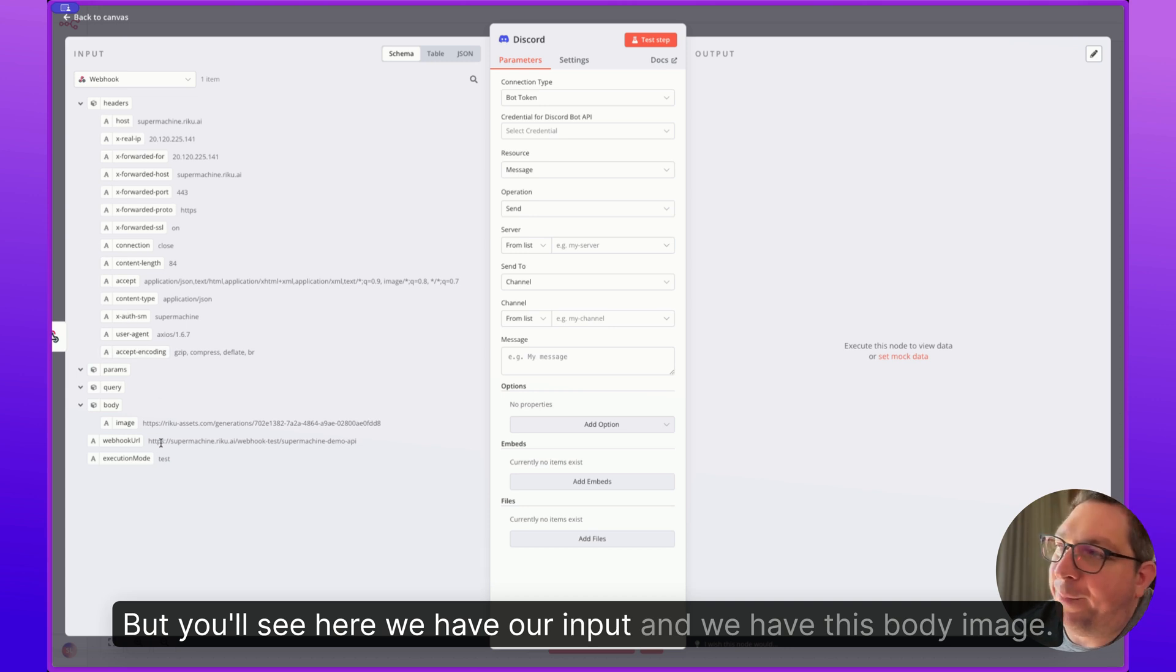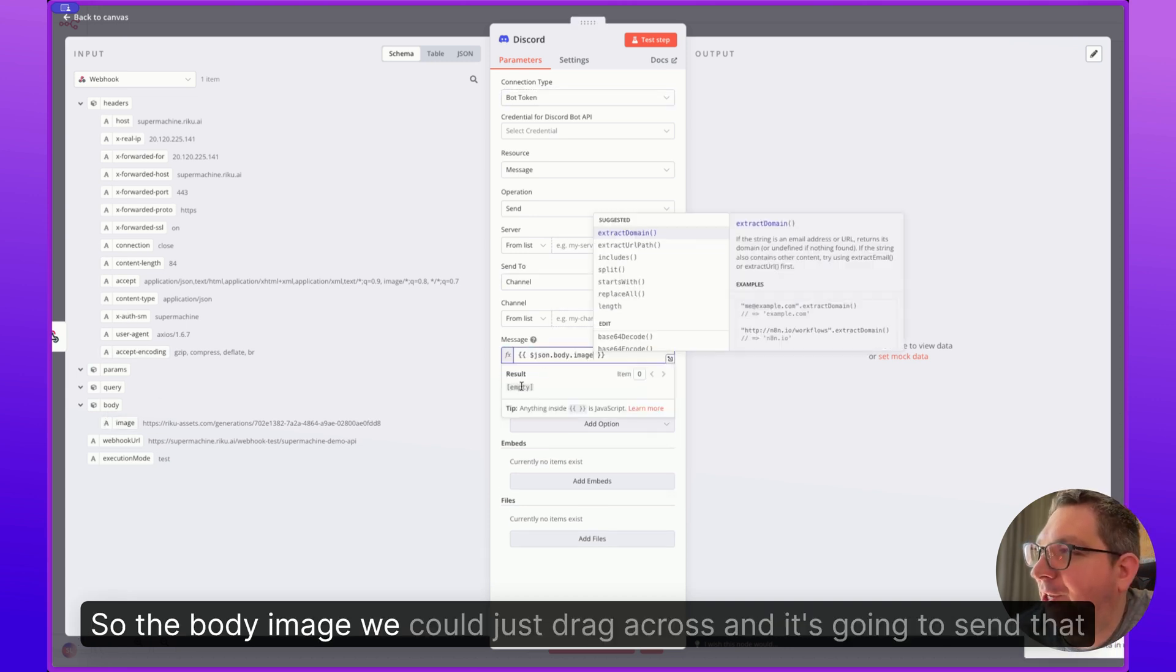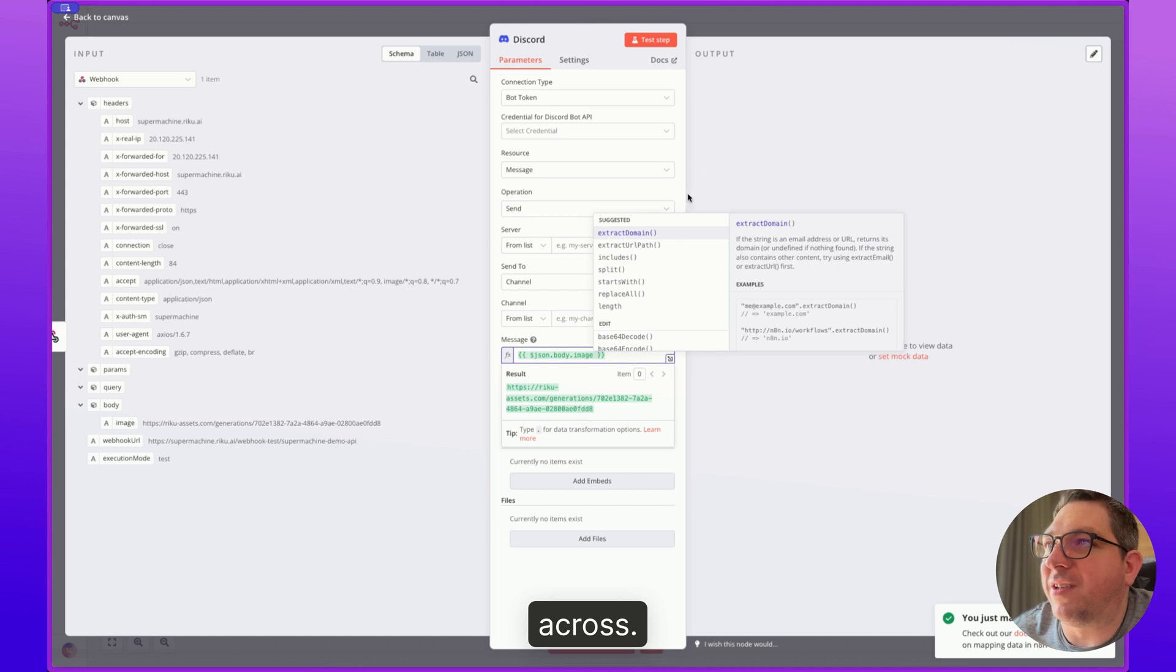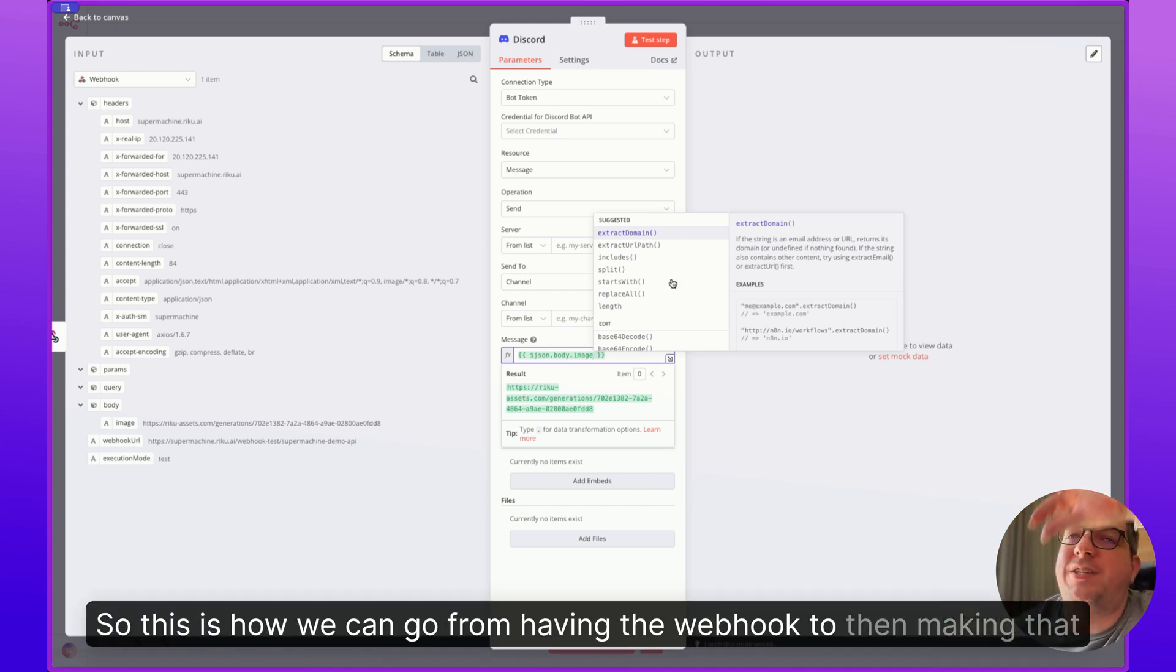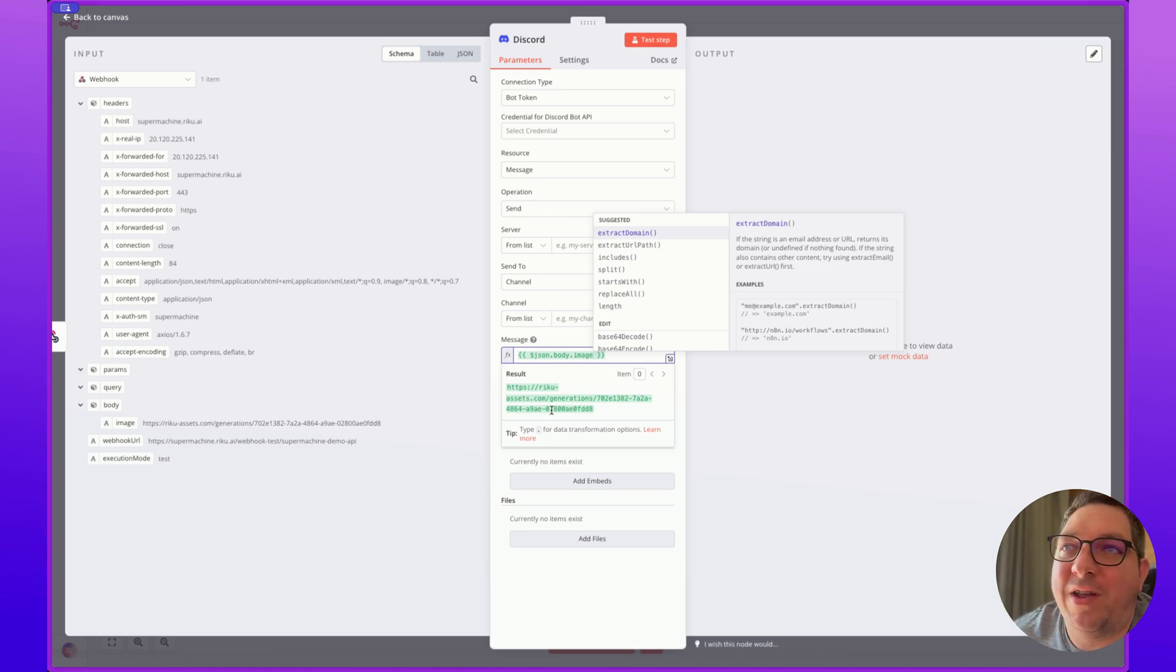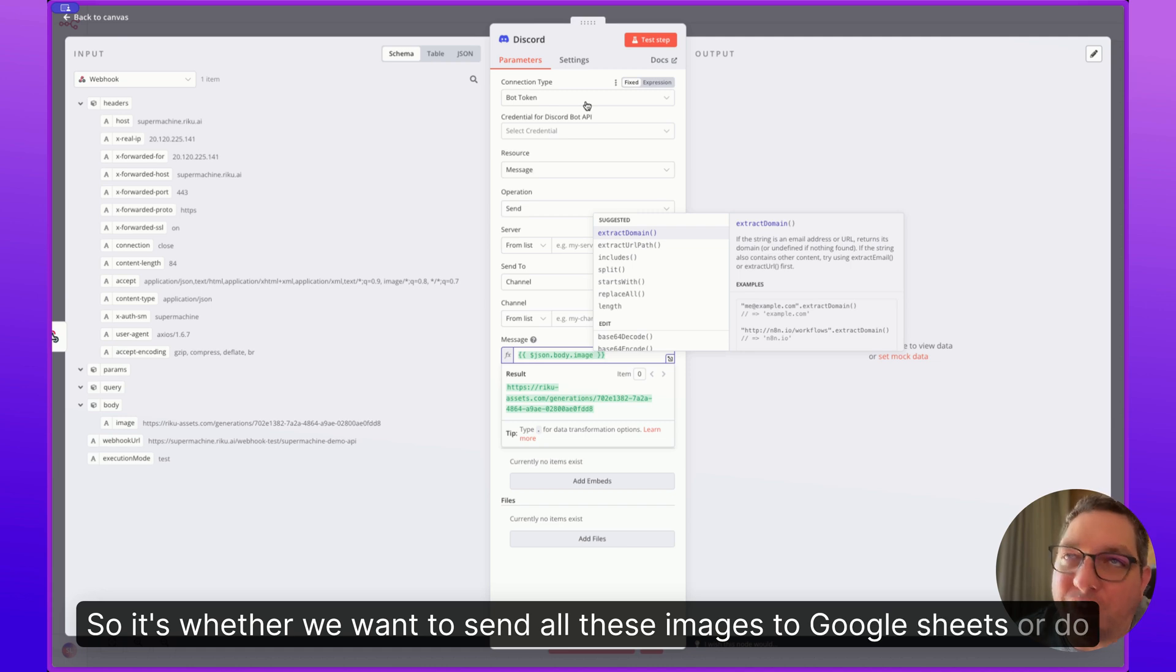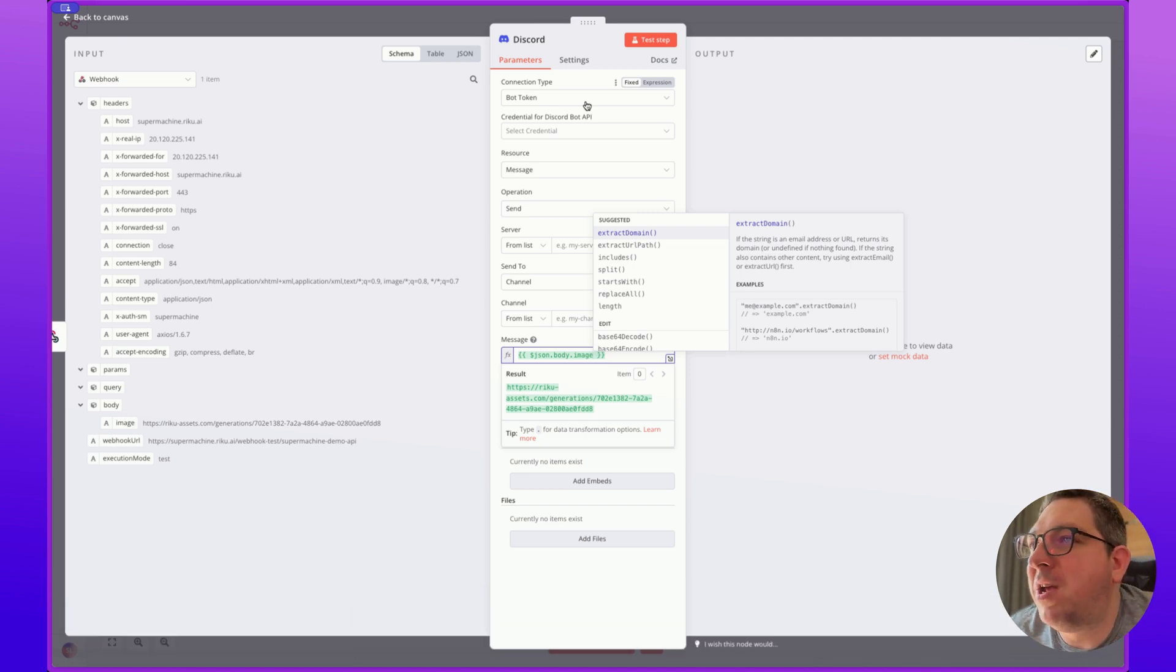So the body image, we could just drag across and it's going to send that across. So this is how we can go from having the webhook to then making that webhook into something that we can use within a workflow. So whether we want to send all these images to Google Sheets or do what we want to do with them.